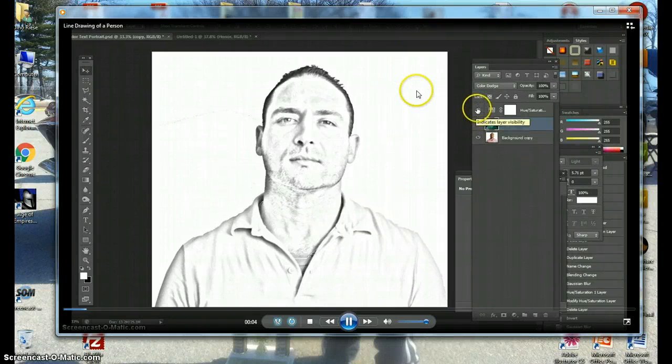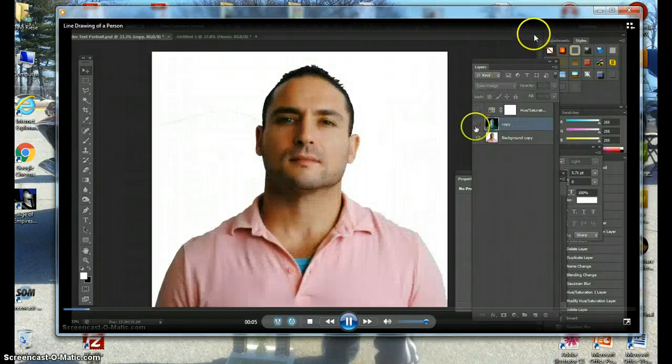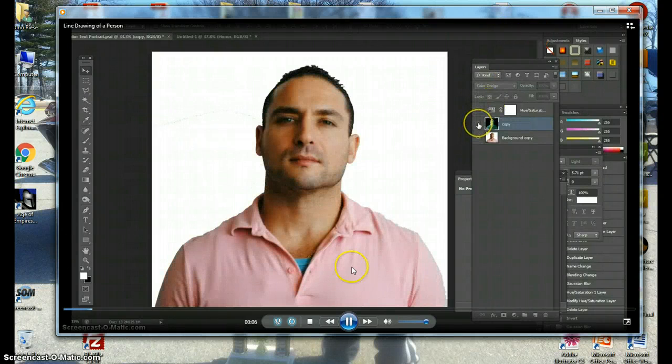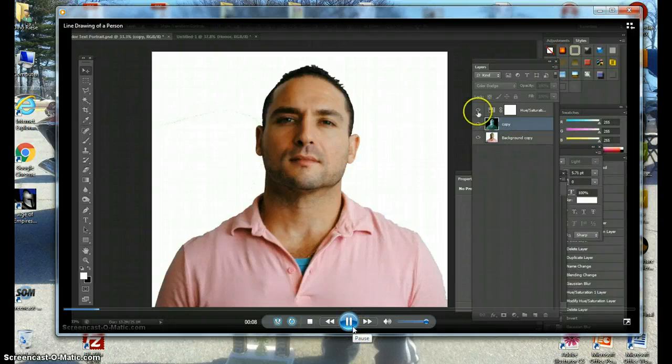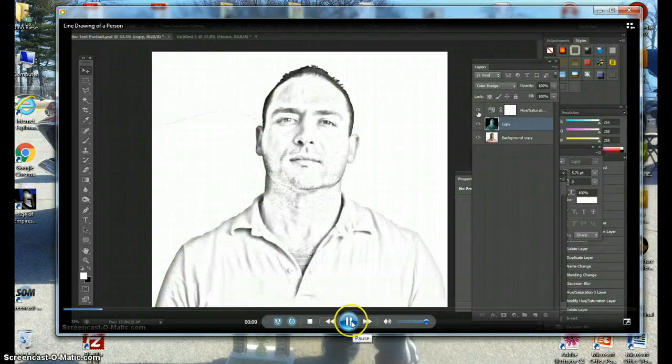Gentlemen and ladies, we're going to make a line drawing of somebody. I'm going to show you exactly how that's done.